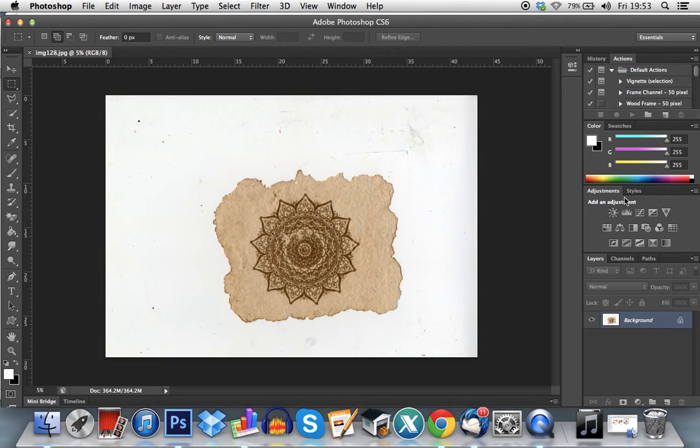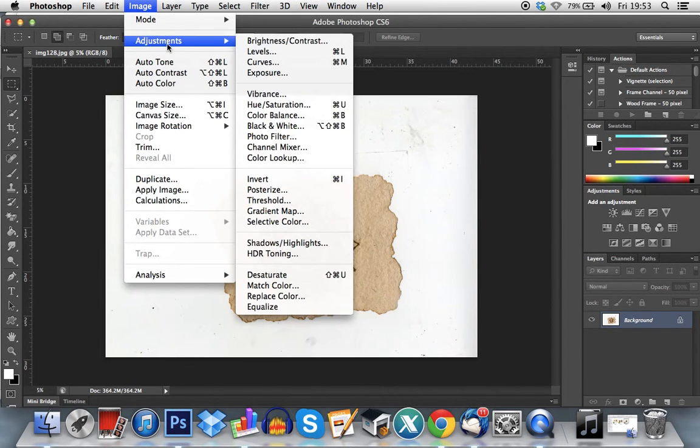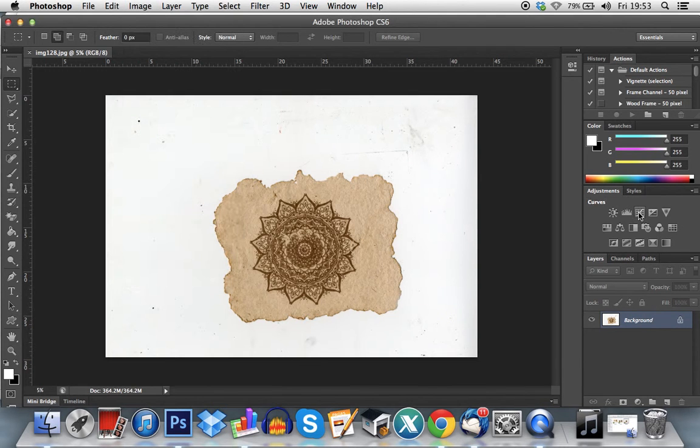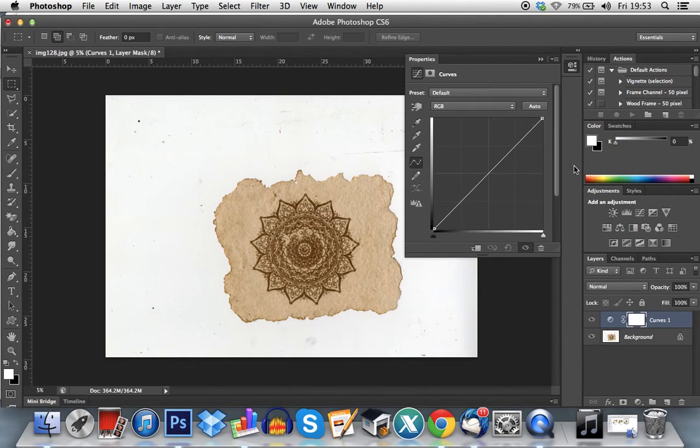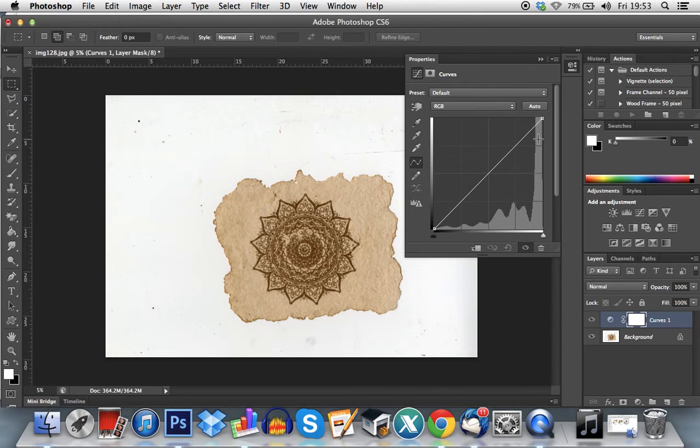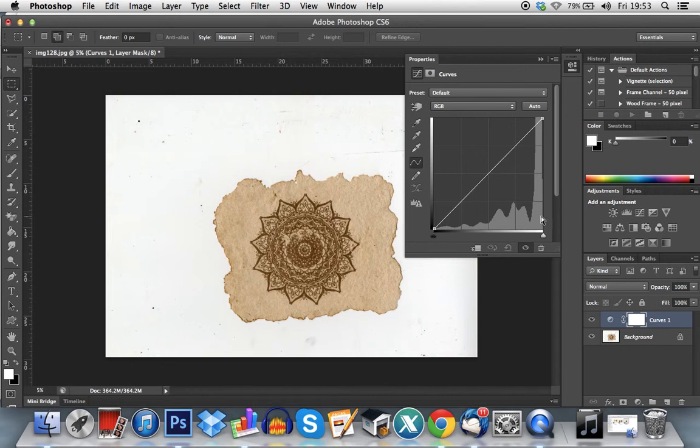Then using an adjustment layer, this is the best method. You can also find it under image adjustments, but this is a non-destructive method. So this is your histogram. And this bit here is your background, like the whites basically.